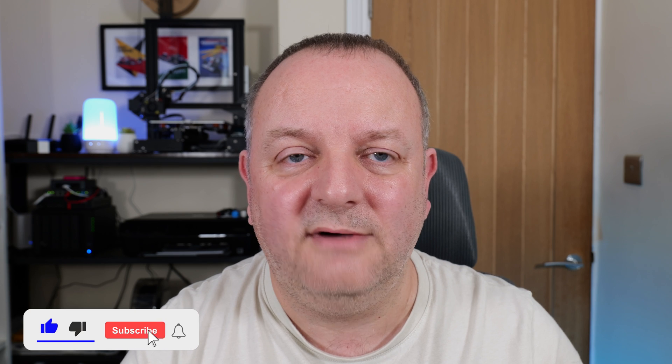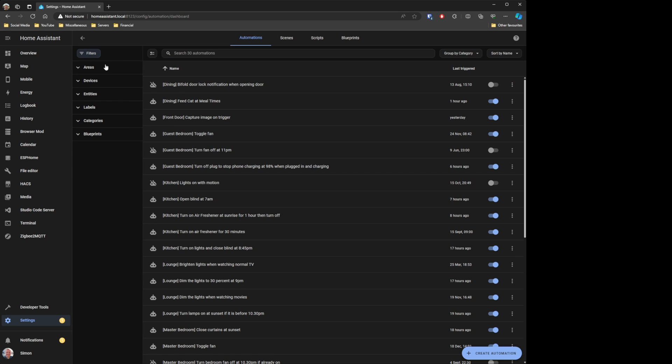However, the Home Assistant team have come to the rescue and they've created categories. You can now filter on categories, filter on labels, and stuff like that as well. Basically, if your automations look like mine, now might be the time to go and transfer those over to this new simpler way of doing it.